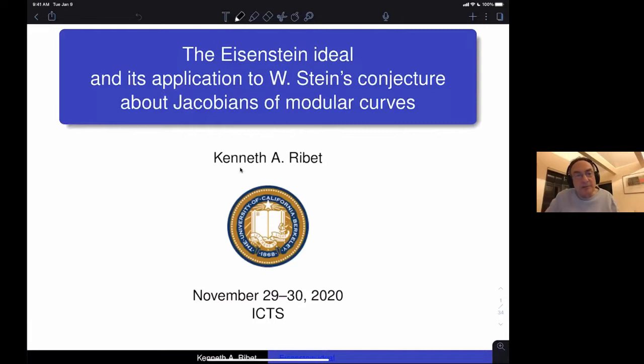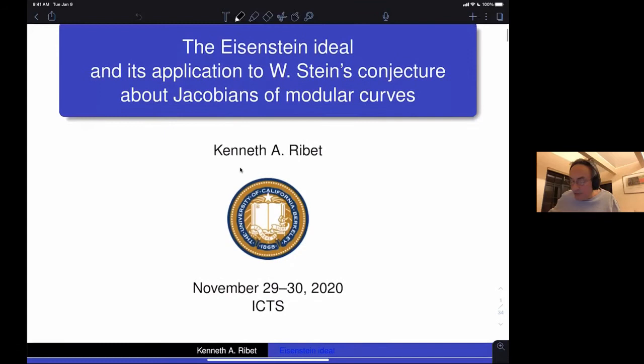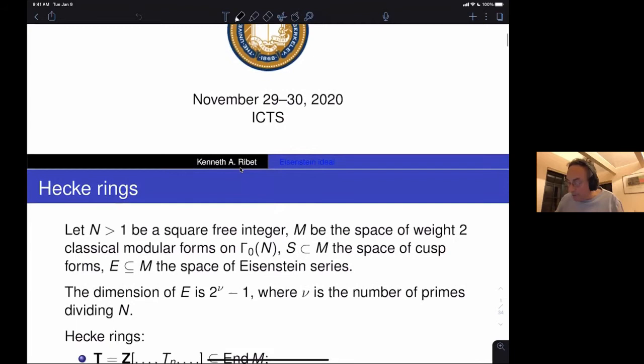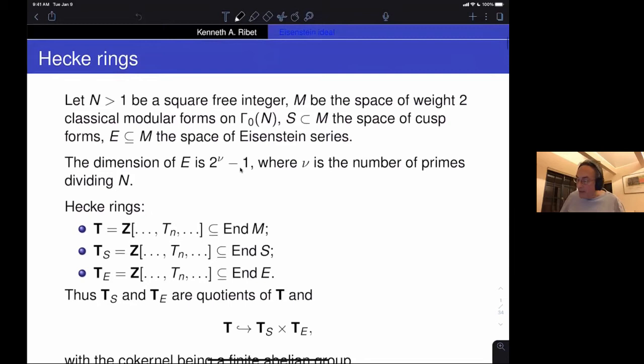The general topic is the arithmetic of modular curves and their Jacobians, and with that topic is the arithmetic of modular forms. I prepared these slides that I think are pretty good; if you'd like copies, please email me and I'll send you a copy of the slides.